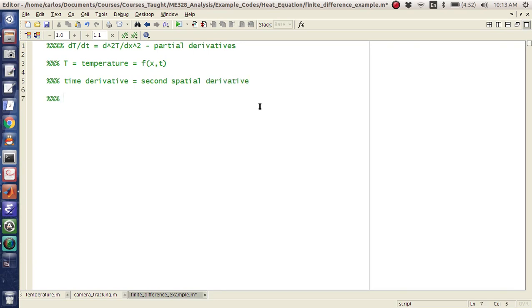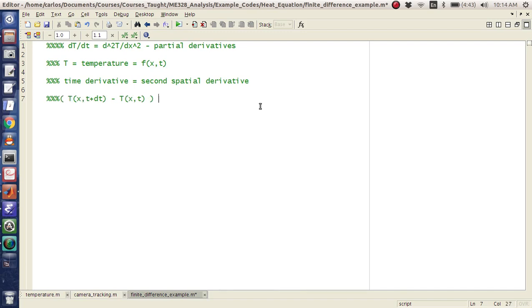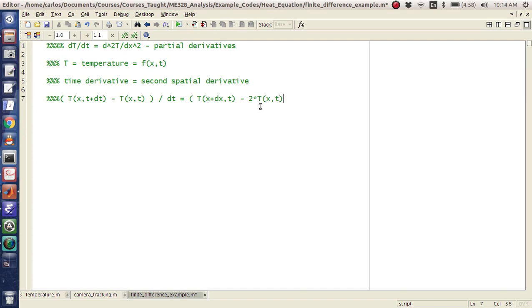And so the finite difference method says that T(x,t+dt) - T(x,t) all of this divided by dt is equal to the second derivative. And so using first order finite differencing, you're going to get T(x+dx) - 2*T(x,t) + T(x-dx,t) all over dx squared.